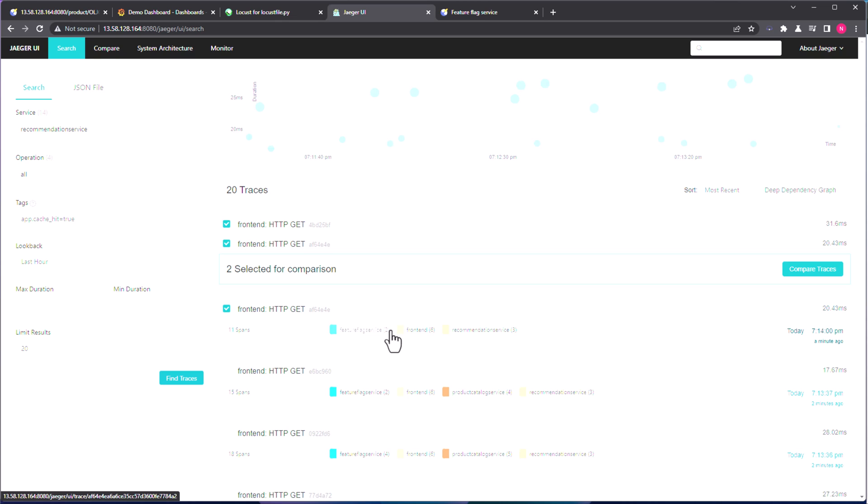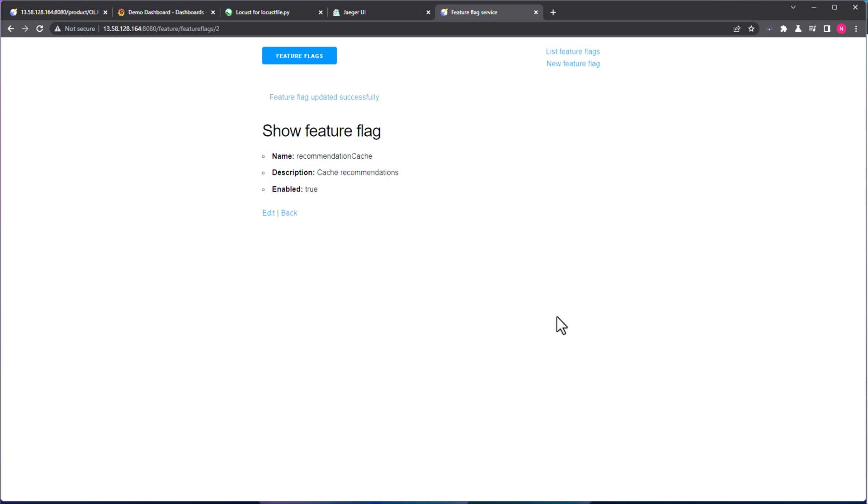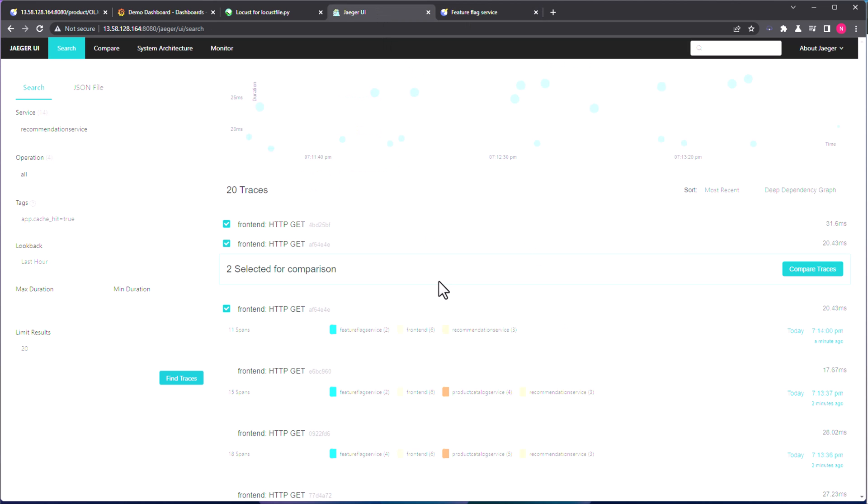So this is how you will make use of the Jaeger UI to compare between trace information and see what's going on for any particular performance related issues. This is just a way where you can get started with your investigation. But since we already know the feature flags and its impact, we can directly go to the particular issue. But in the real world, you might not know what's going on, but definitely you need to take some steps to deep dive into your span.